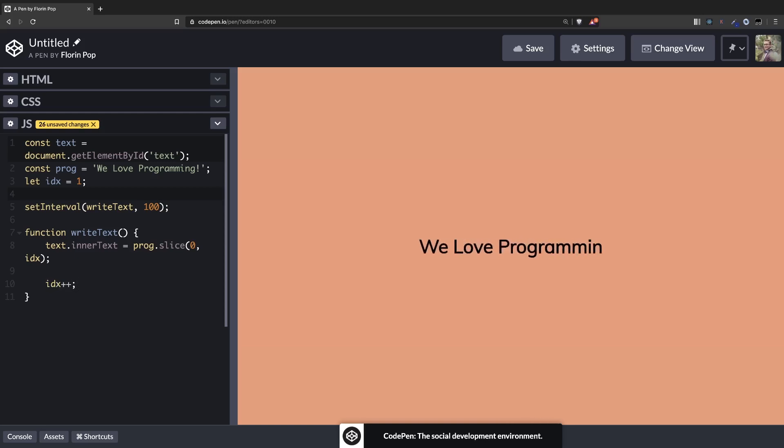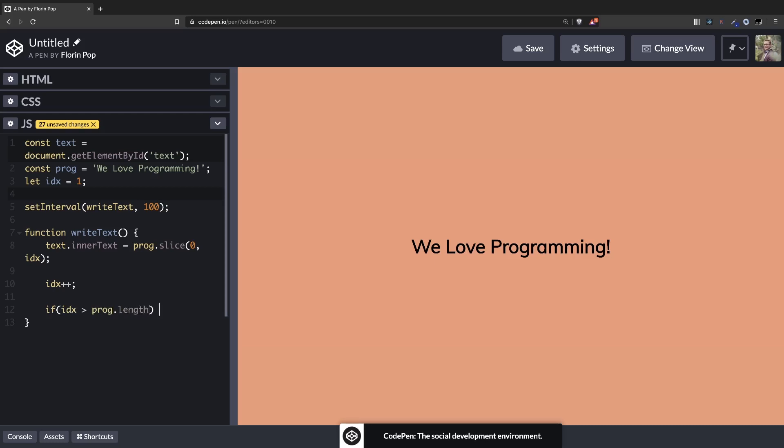And you can see now the animation taking place, or effect, or however you want to call it. Okay, but it stops at some point and that's because we need to reset the index. So if the index is bigger than programming length then we want the index to reset. So index will be 1.